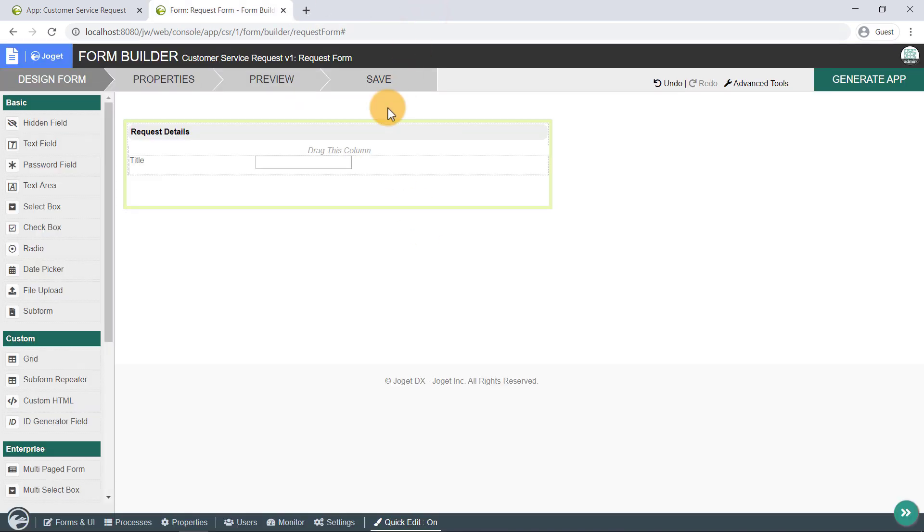We are lacking many more important form fields. We shall continue editing the form.